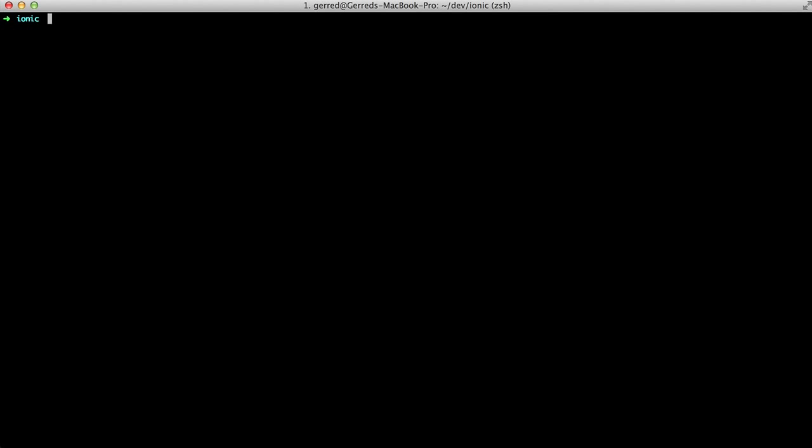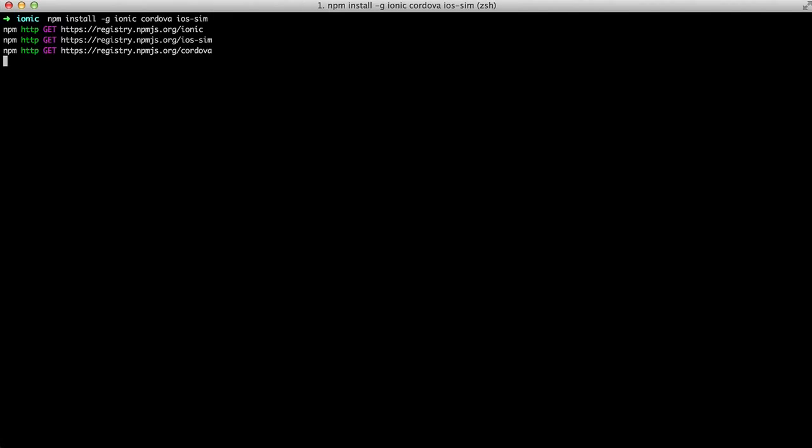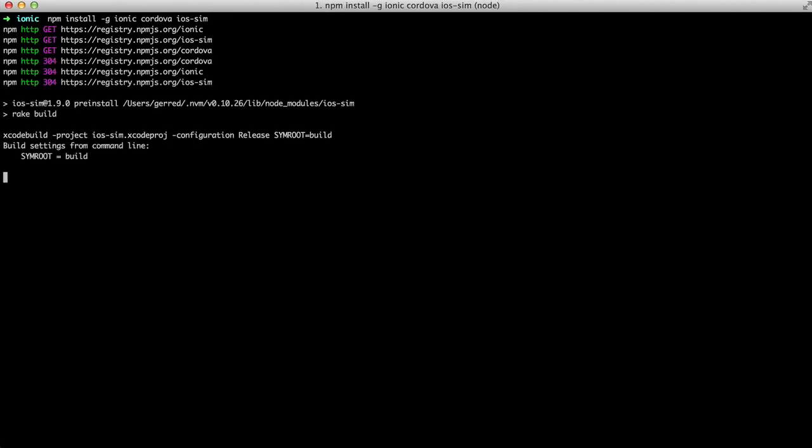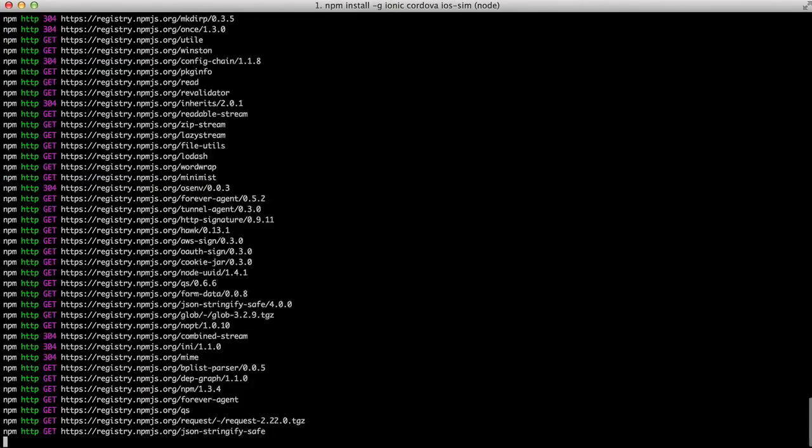Once you've finished installing the prerequisites, install Ionic from the Node Package Manager. If you are new to Node.js, npm is a package manager for Node.js that will resolve your dependencies. Install Ionic now with npm install -g ionic cordova ios-sim. These modules are the basis for working with Ionic on iOS.